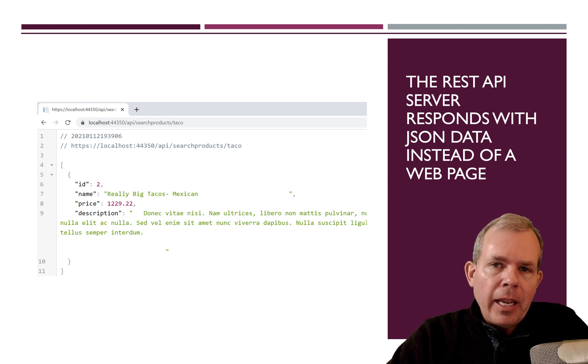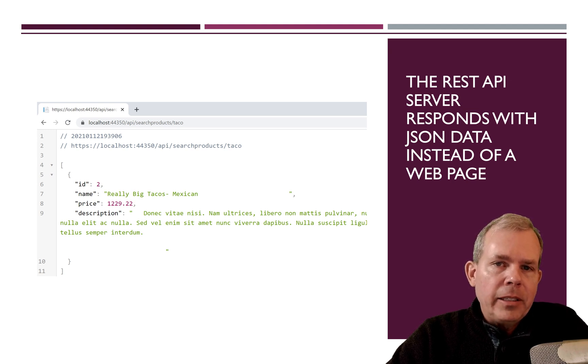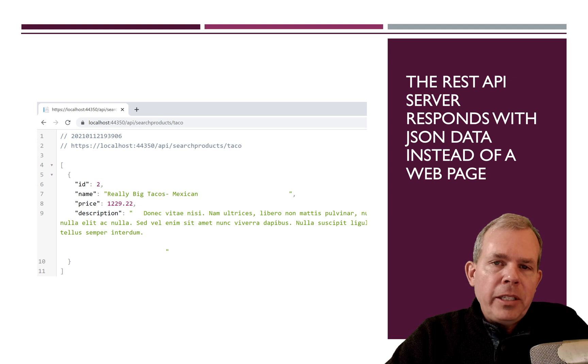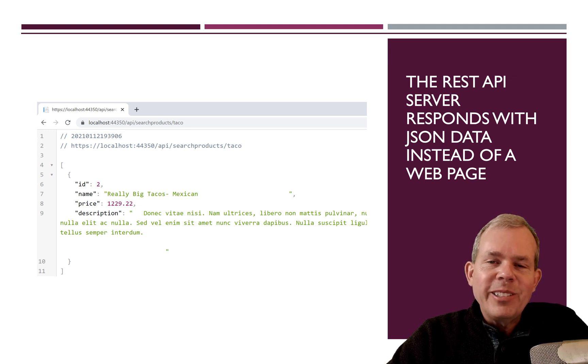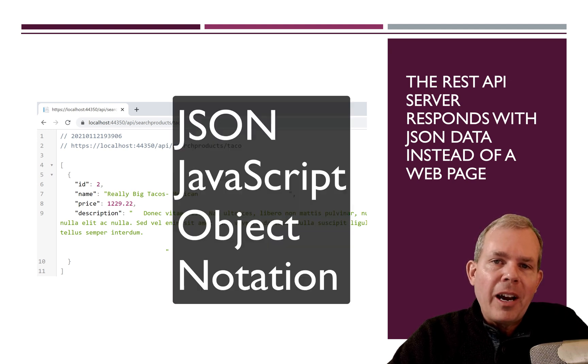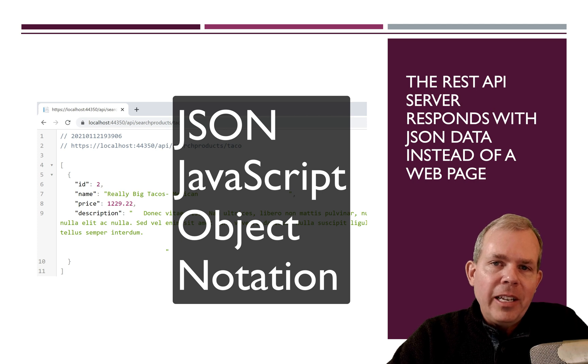Instead, it's going to provide this text. And this text here has a special format. So JSON is not the name of a person either. So JSON stands for JavaScript Object Notation.